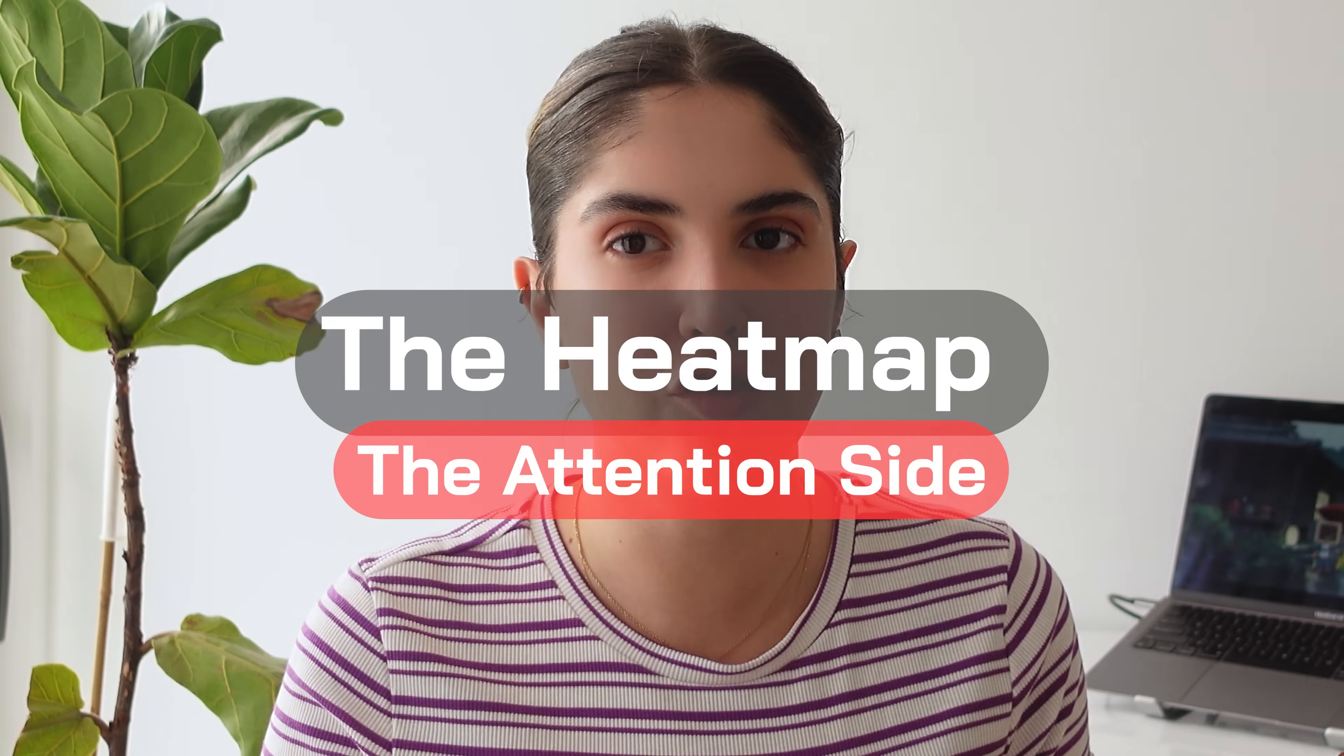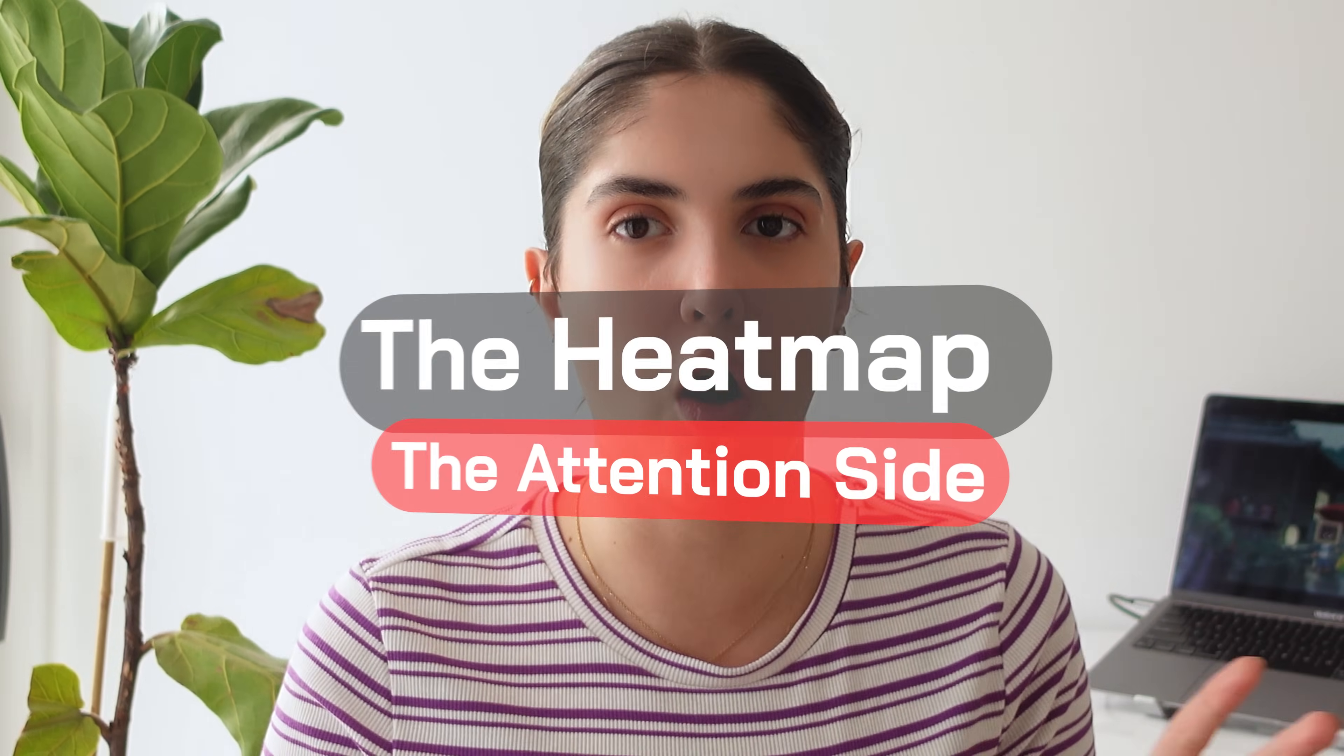It actually shows you the heat map, the attention side and all of these. You can just click on the canvas frame and it will give you a picture of the heat map and stuff like that. It's really useful if you're trying to test different types of designs for one concept.